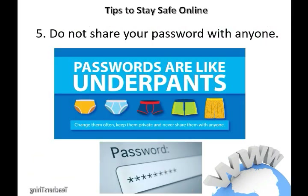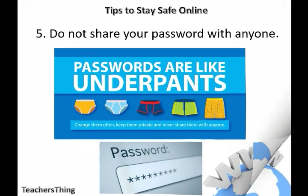4. Do not share your password with anyone. Passwords are a major defense against hackers, and developing good password practices will help keep your sensitive personal information and identity more secure.